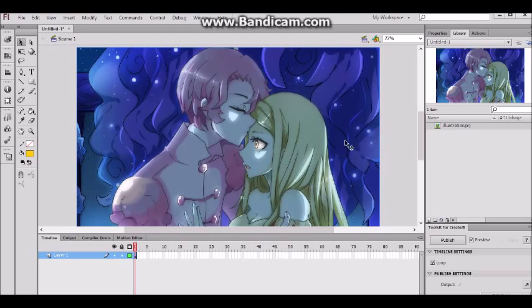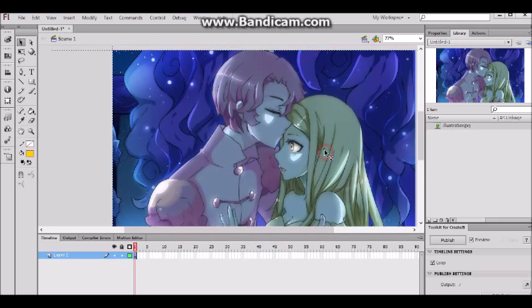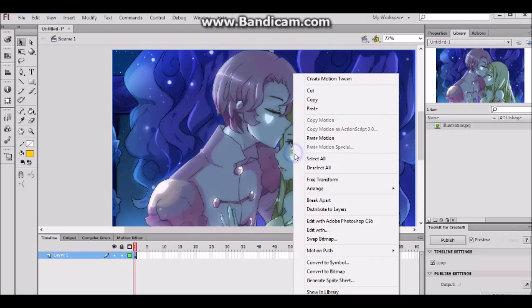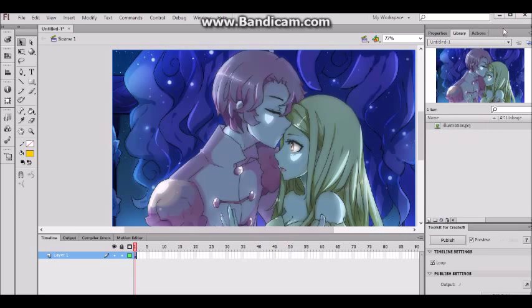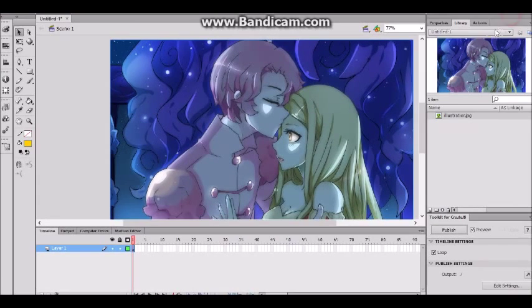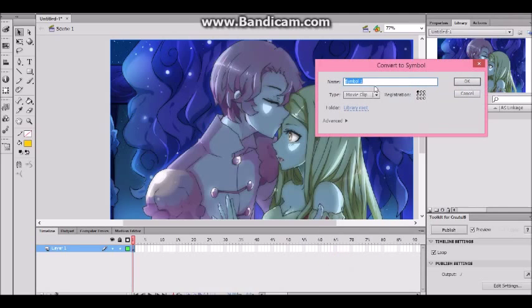I'm gonna go ahead and turn this into a movie clip. I'm gonna right-click, convert to symbol, and convert to title screen, and press OK.